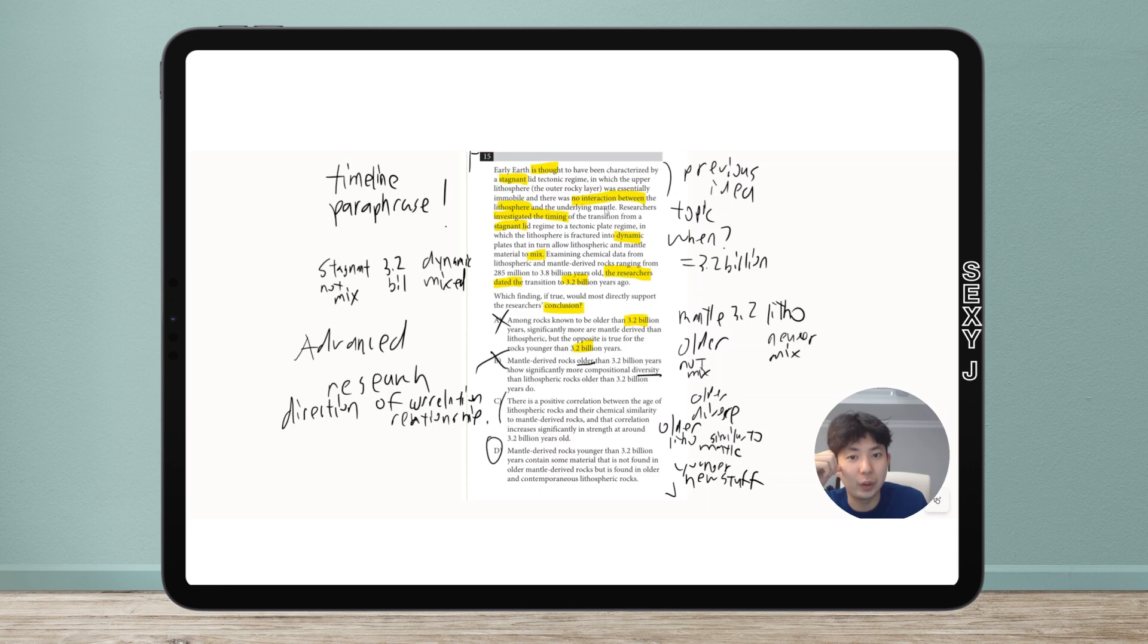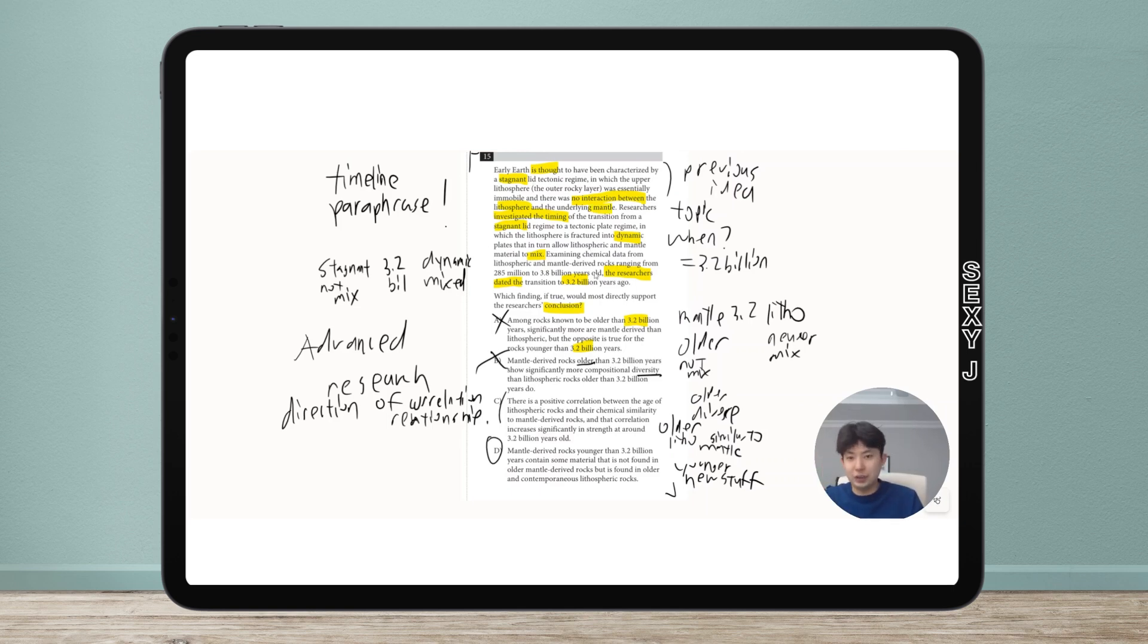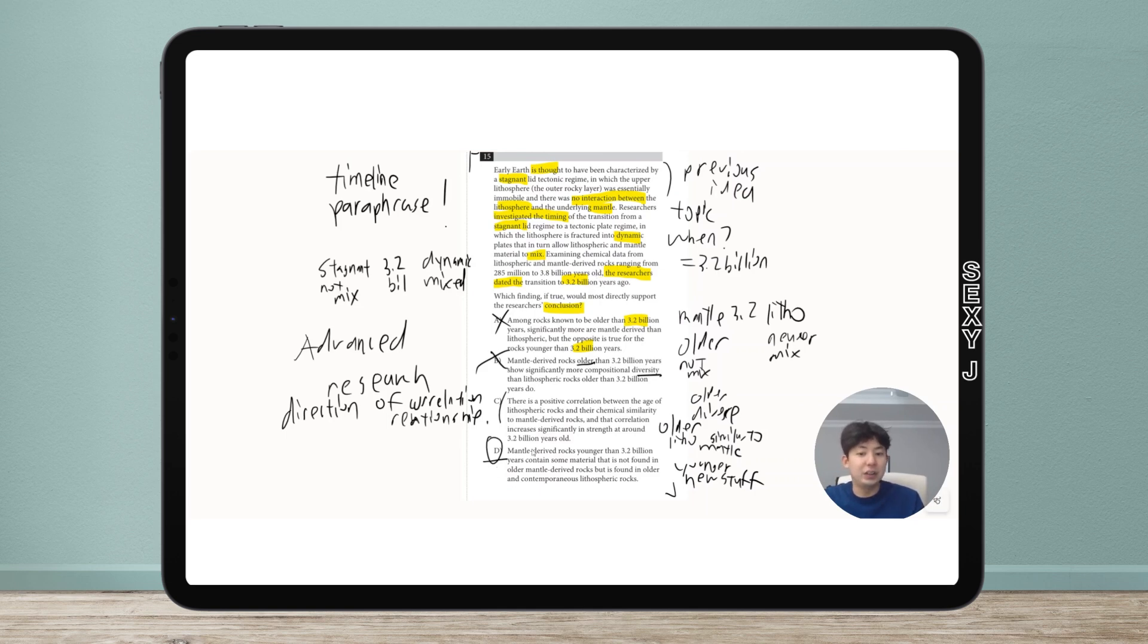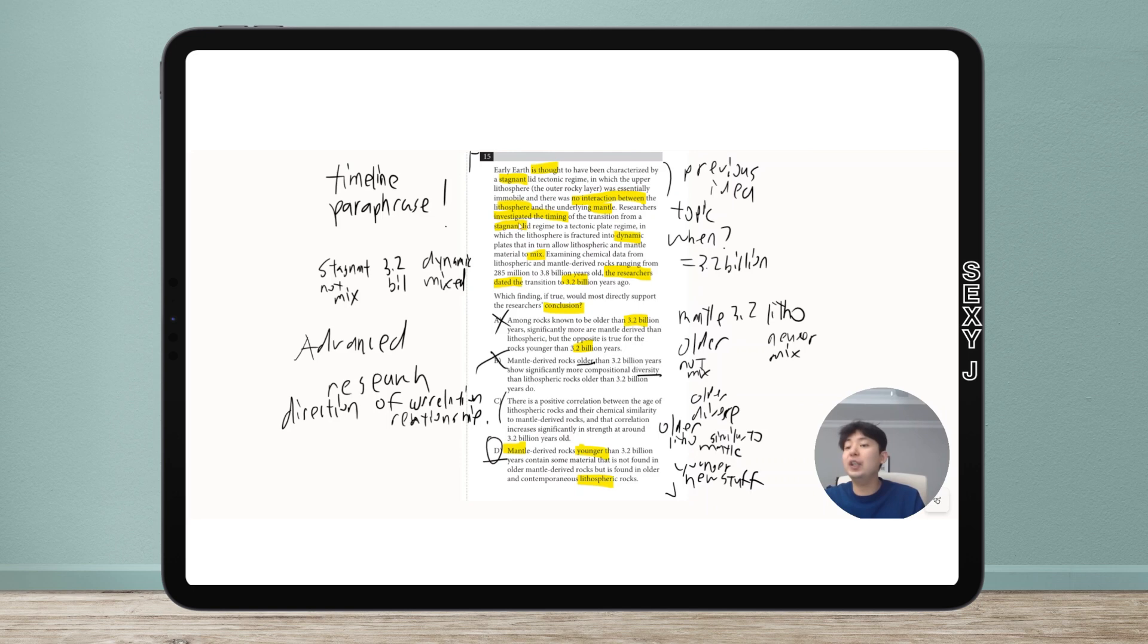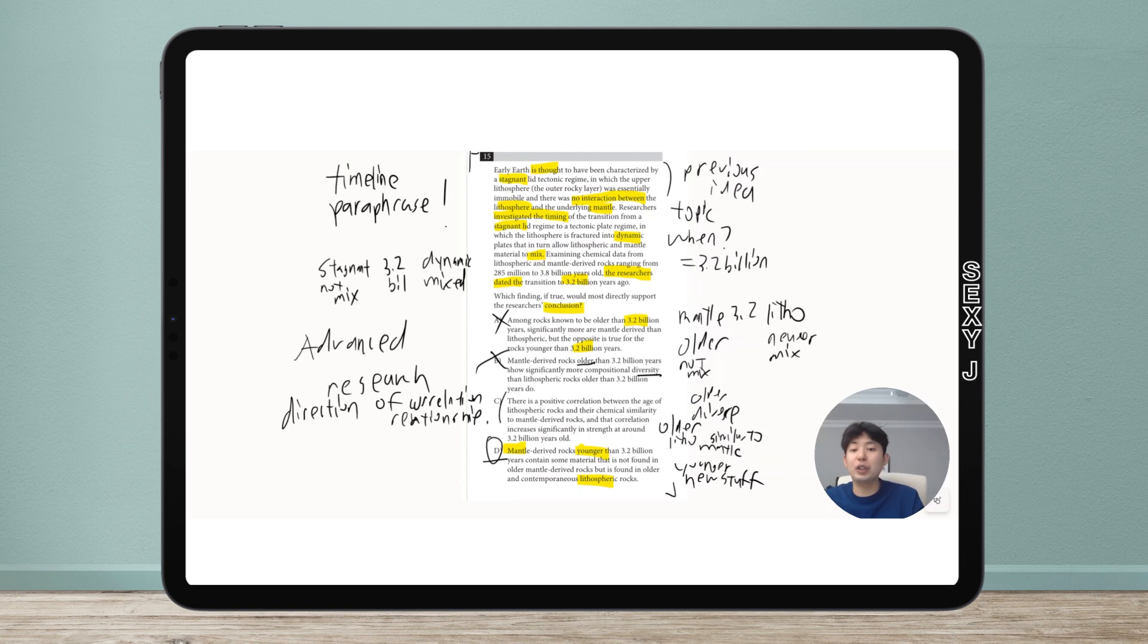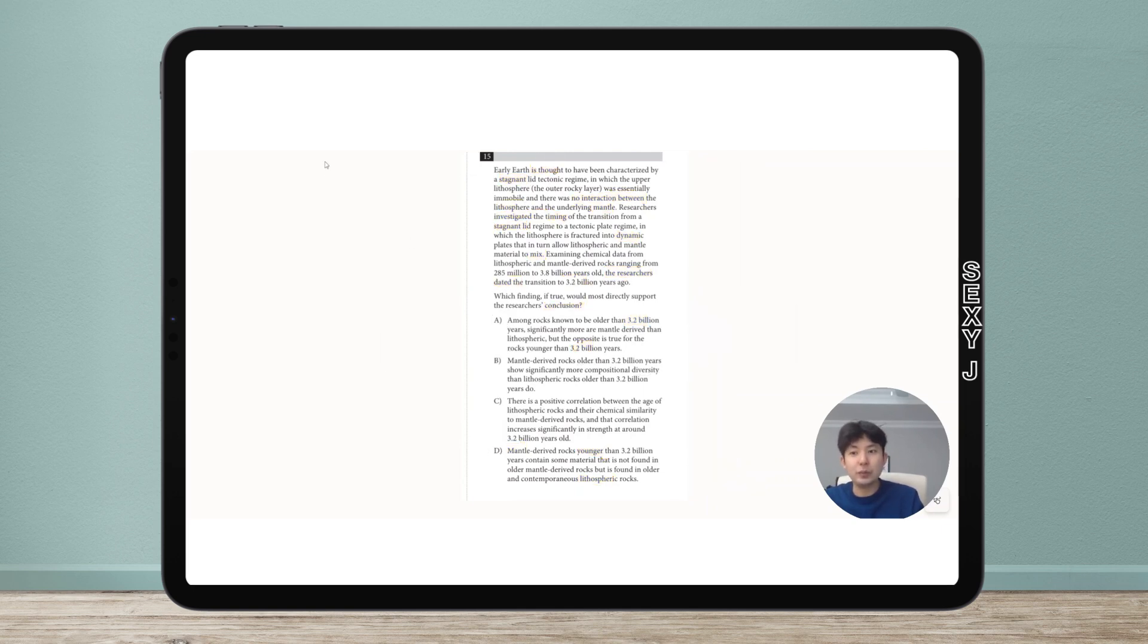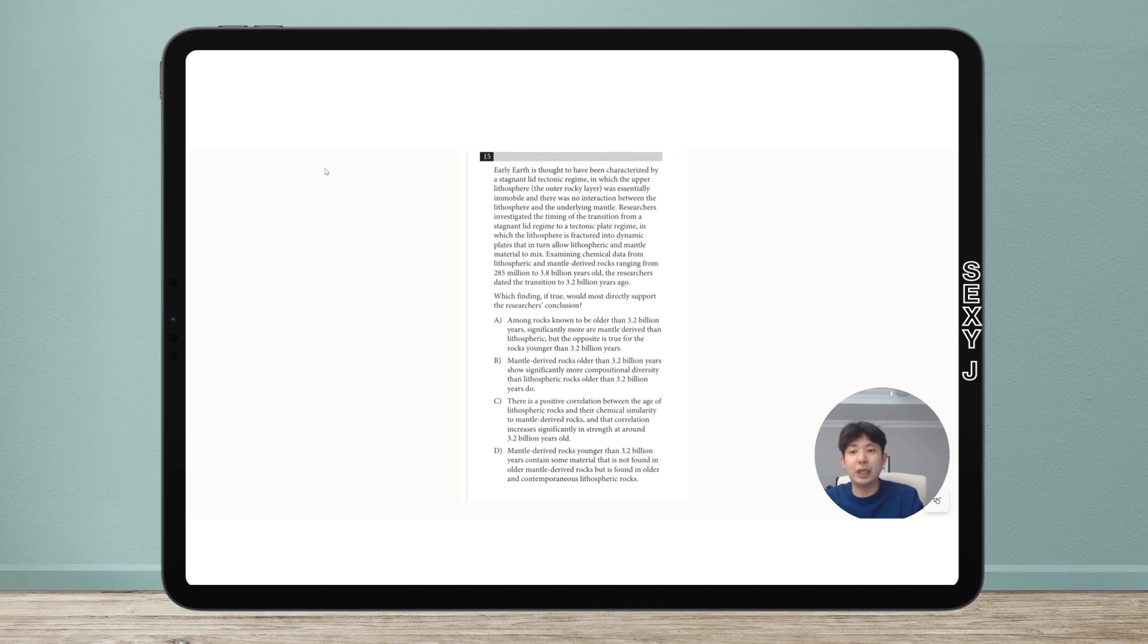What did we have? Back in the day, no interaction between litho and mantle. So older: litho and mantle don't mix. Newer: they do mix. That's D - newer, aka younger, mantle has stuff from litho, so they did mix. C is backwards, and this is why it's important to keep these things organized, maybe in written form. Now I'm going to erase the board.